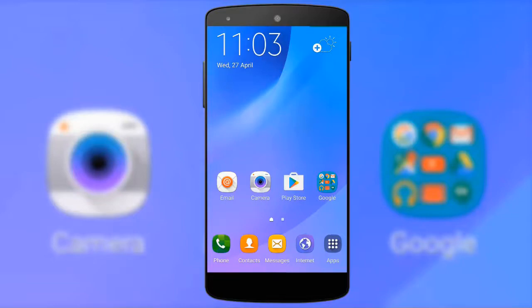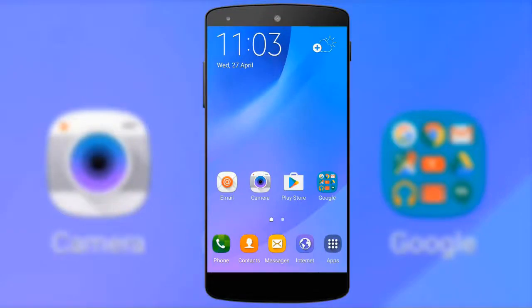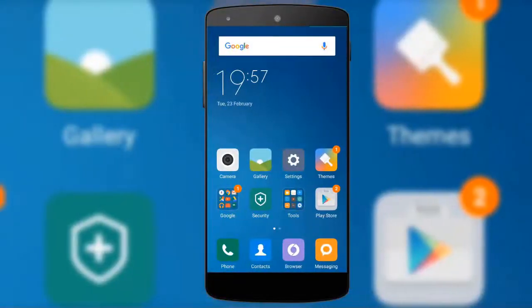This Samsung device has bulky icons — it's not looking good and it's very boring. I will teach you how to change the icons and customize your home screen.